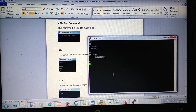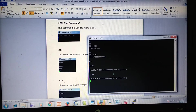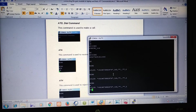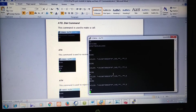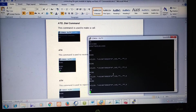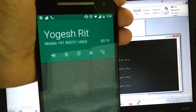I will show you the ATA command first. I will give a call from my phone to this module. We got the incoming call. If we type ATA, we got the reply and the call is received.